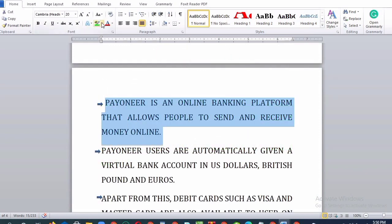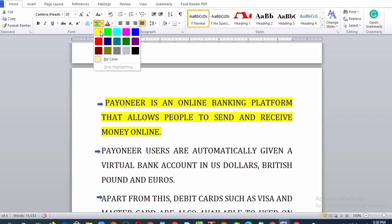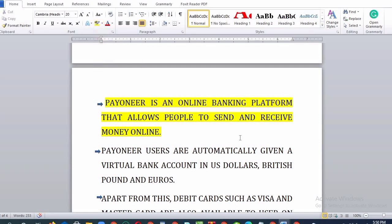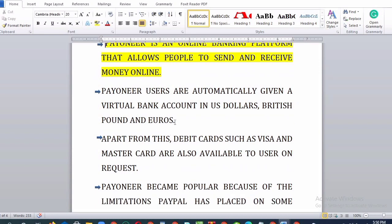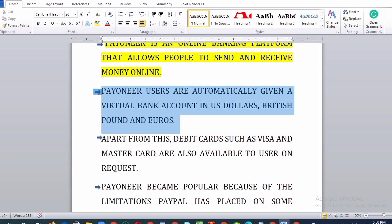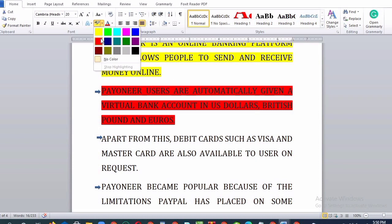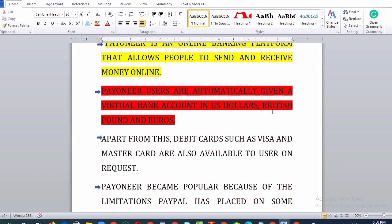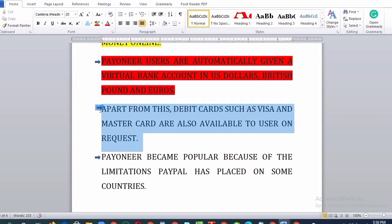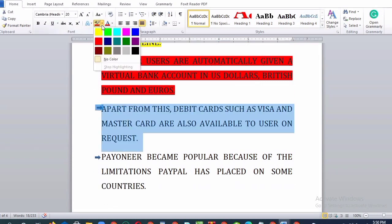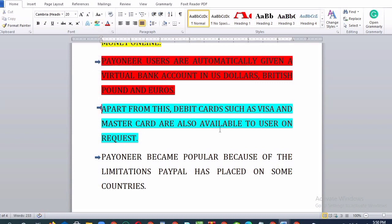Payoneer is an online banking platform that allows people to send and receive money online. Payoneer users are automatically given a virtual bank account in US Dollars, British Pounds, and Euros. Apart from this, debit cards such as Visa and Mastercard are also available to users on request.